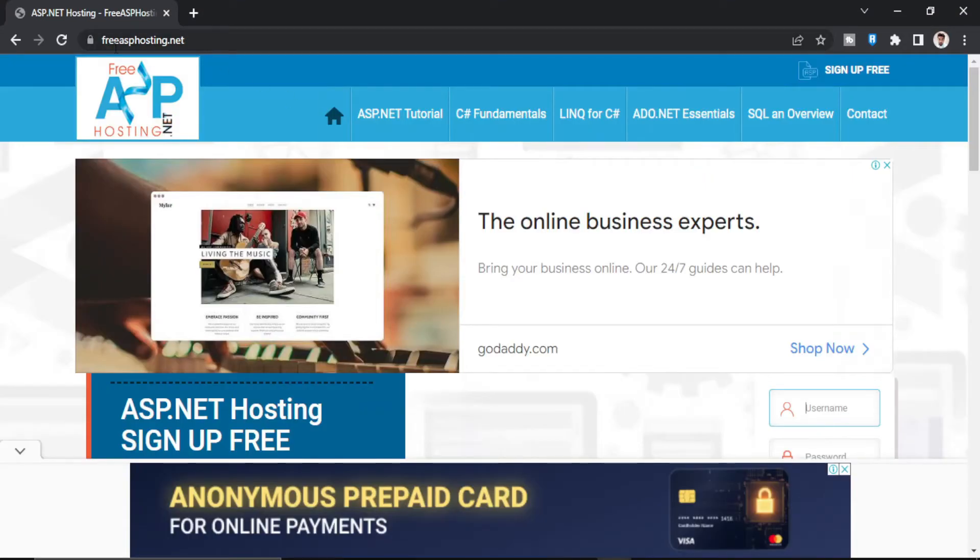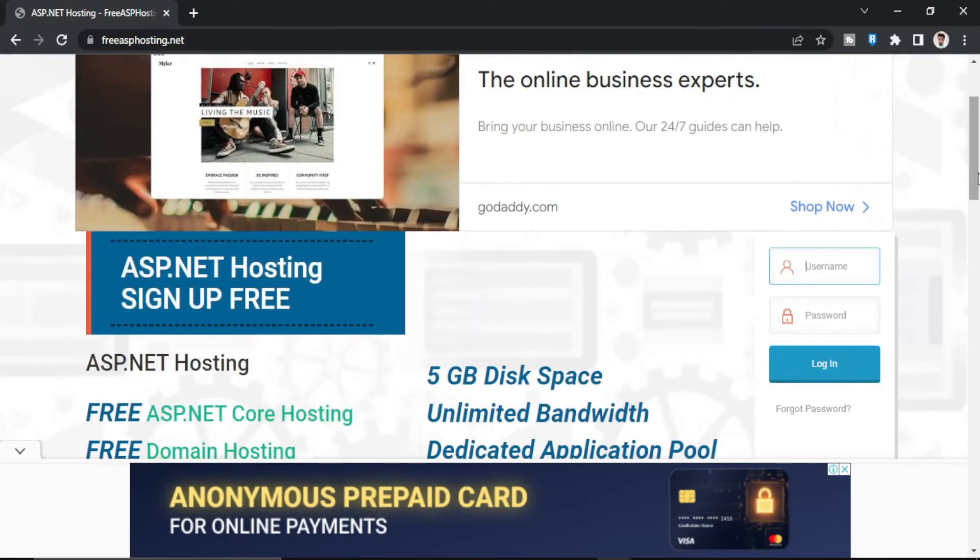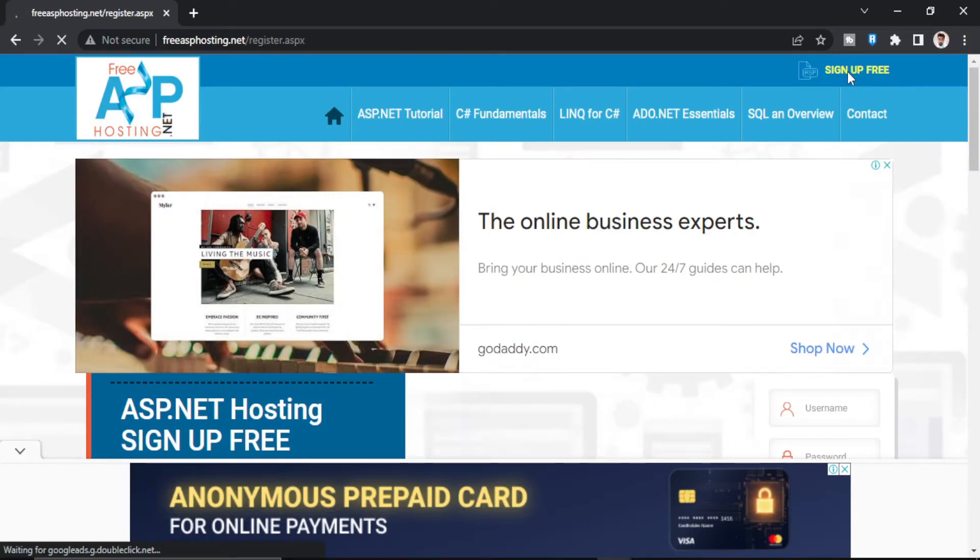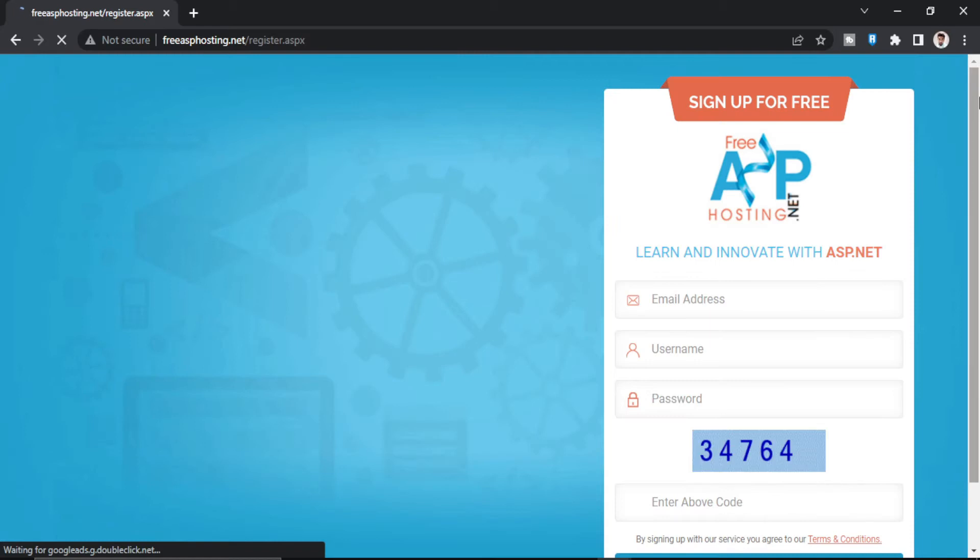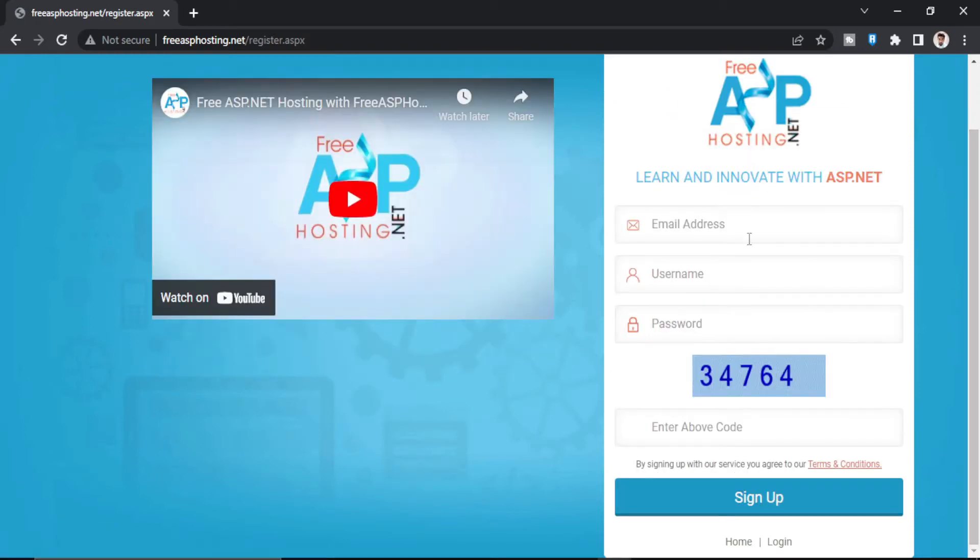So first of all we have to go to freeASPhosting.net. If you scroll down here is the login where you provide username and password, but I will show you how to sign up in free ASP hosting. So this is the signup page. First you provide an email address.